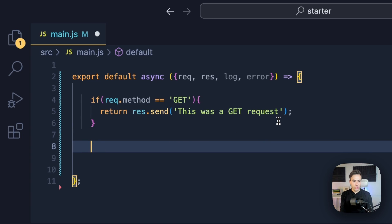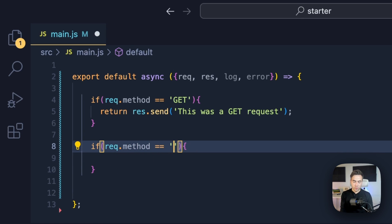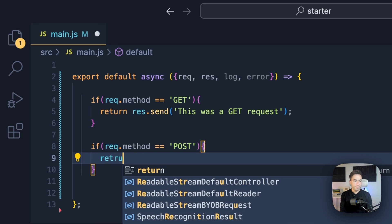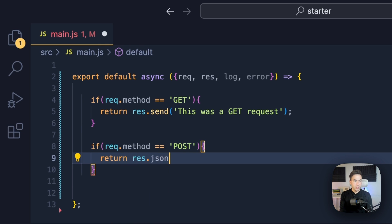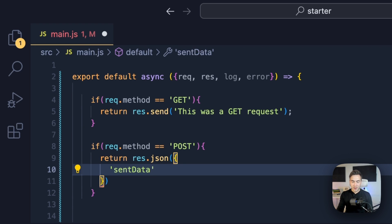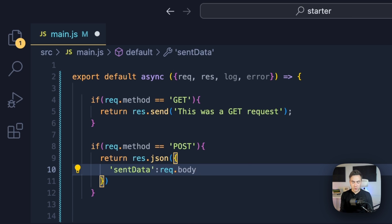Then we check if it's a POST request — if request.method equals POST, we want to send back some information. We'll send back some environment variables we're about to set up and also the data that was sent. So essentially if I send a POST request with some data, we'll get it right back. We'll return response.json with a 'sent data' field populated by request.body — that's how we get the information from the user and send it back.